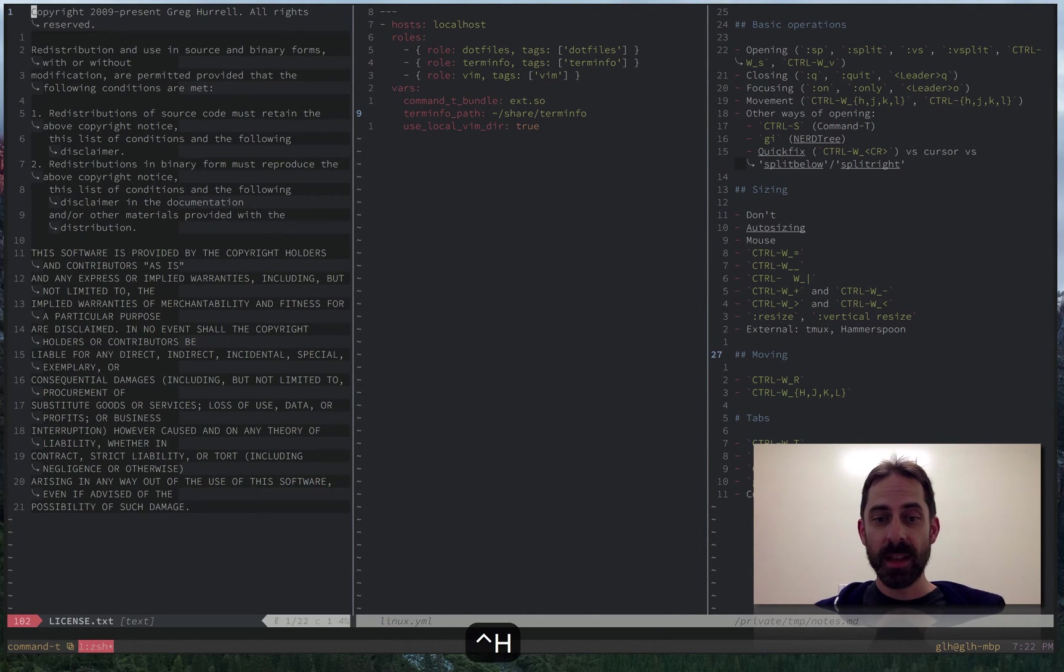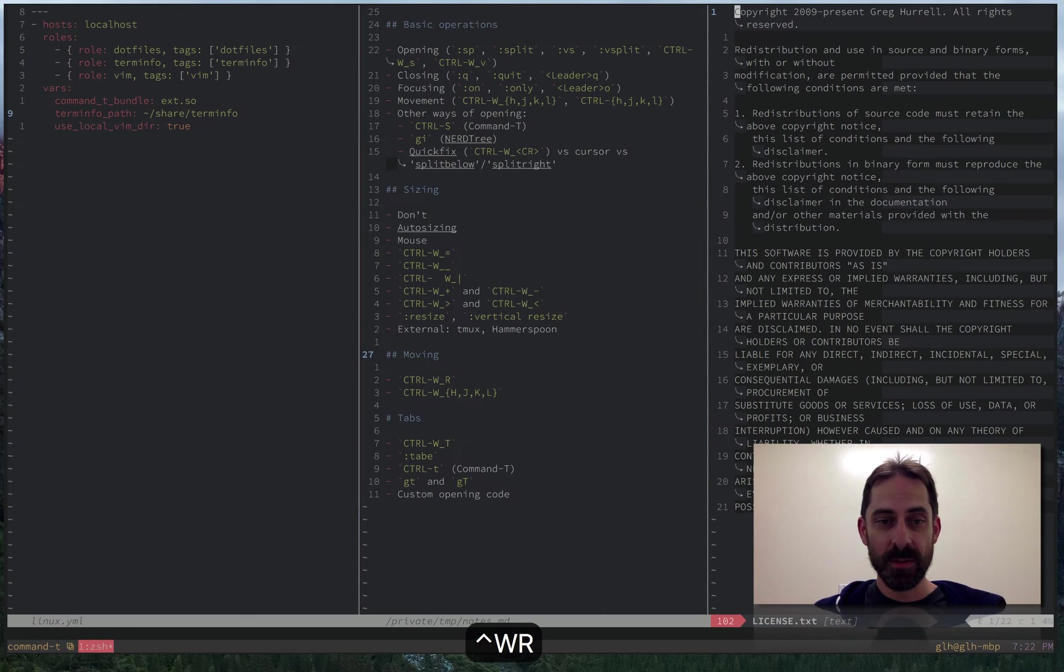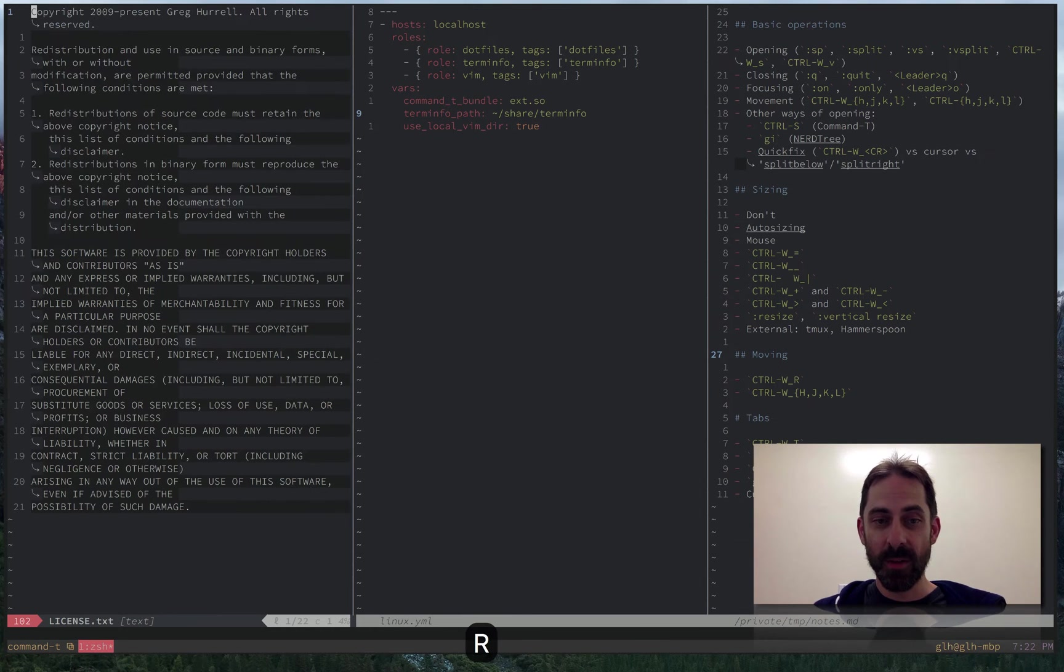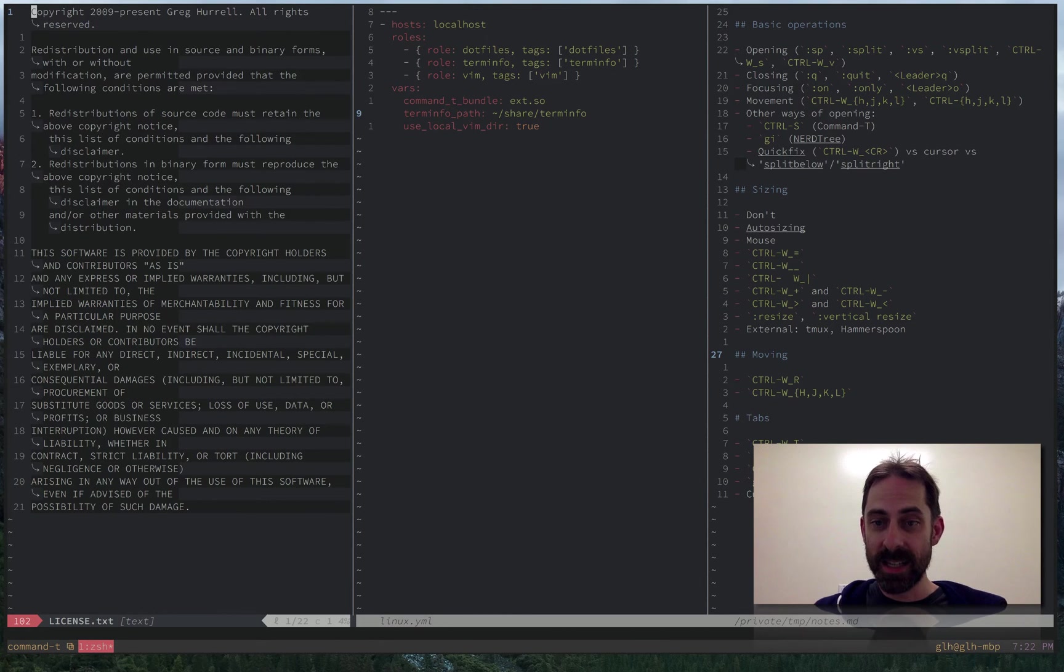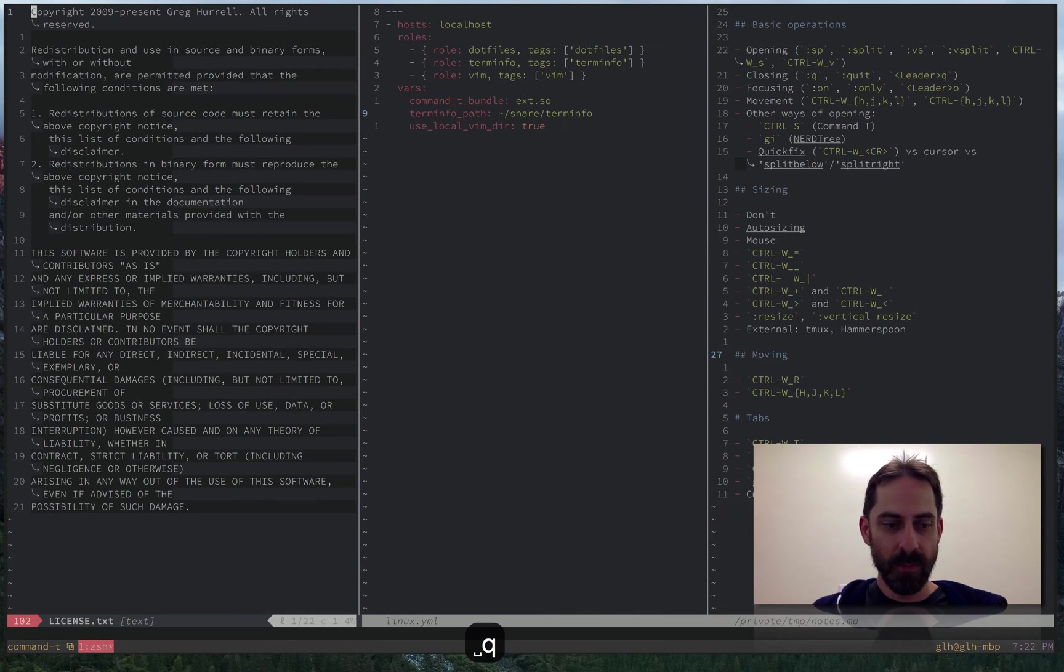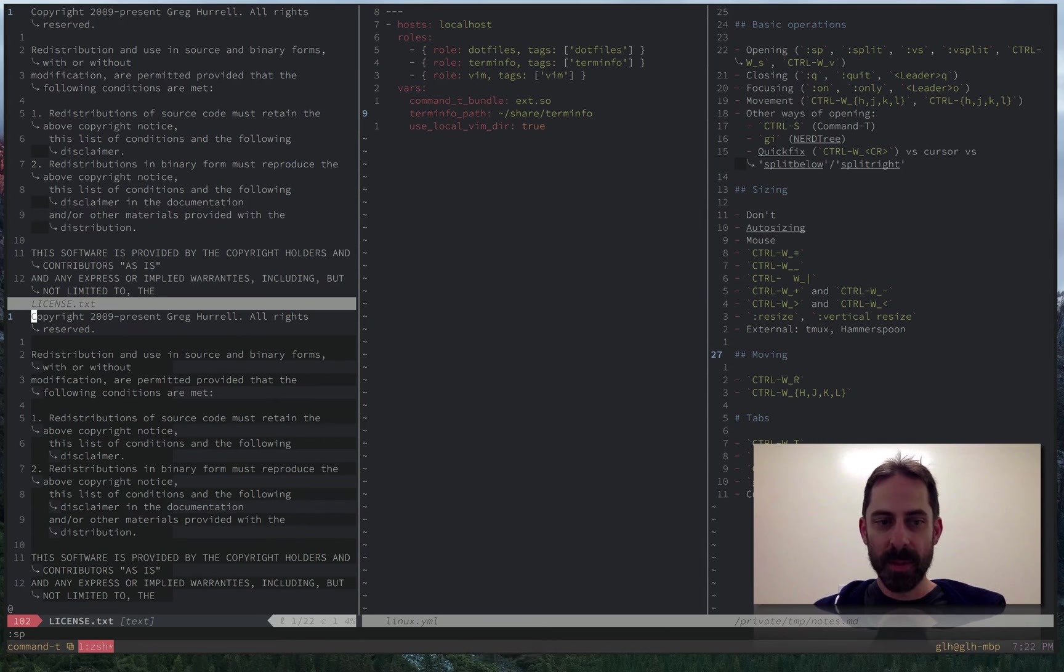There is a kind of cute novelty command for rotating tabs, that would be ctrl W shift R. I tend not to use this very often, but every now and again, it is exactly what you want. And I think the case where it tends to come up, actually, let me make a horizontal split.